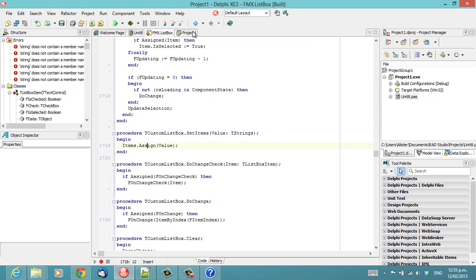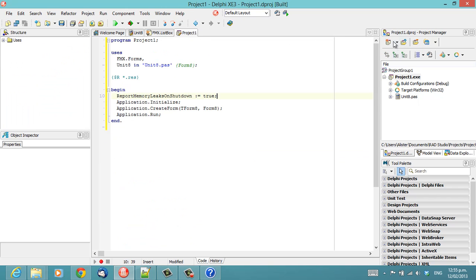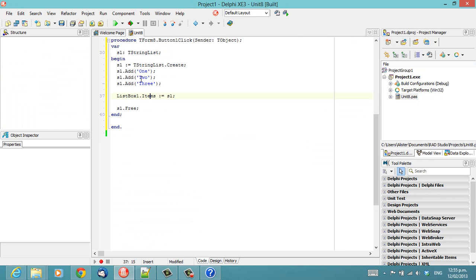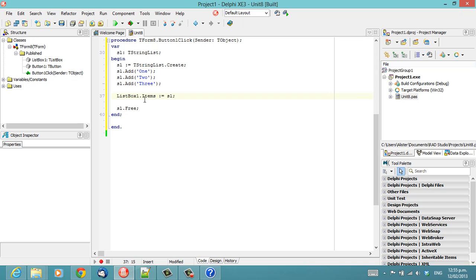So that's pretty much why we need to free our string list. So I hope that was useful. I'm Alistair Christie from LearnDelphi.tv.